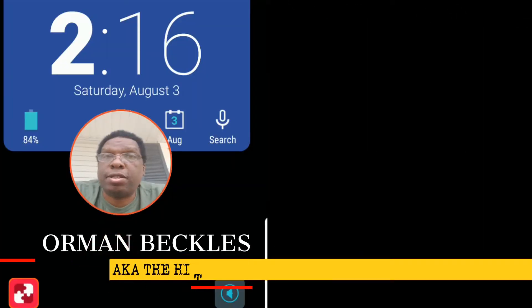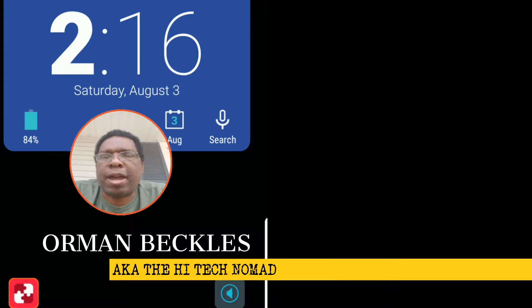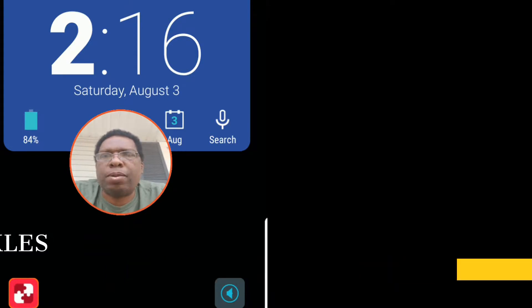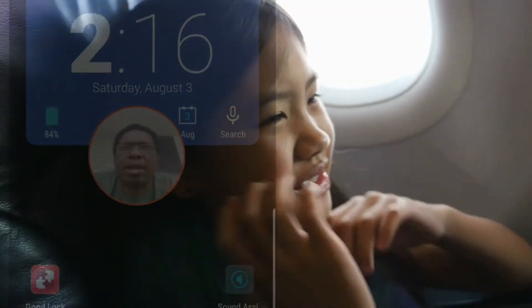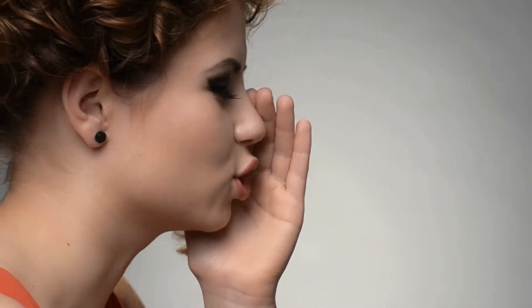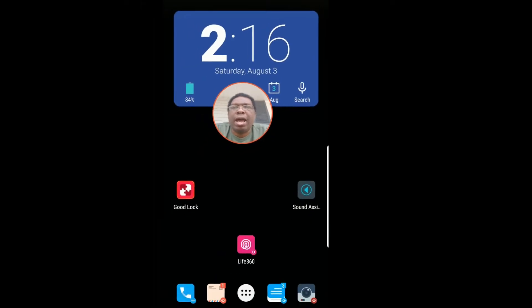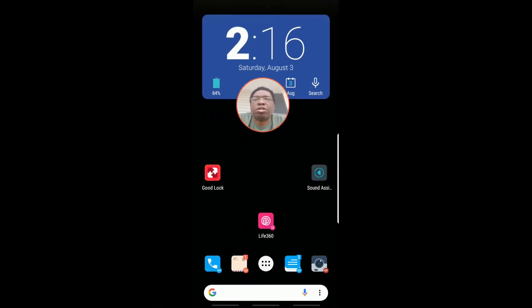Hi, this is Orman and this is another Two Minute Tech Talk. Today I want to talk about the fact that when I'm listening to music and hitting the up and down volume buttons, it either goes too high or too low and there doesn't seem to be anything in between. I did some research and found out